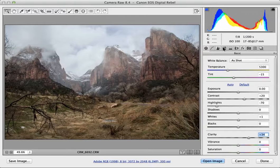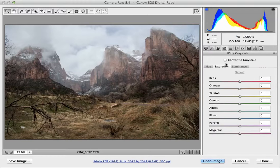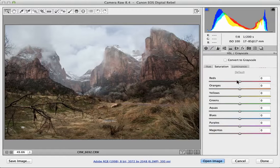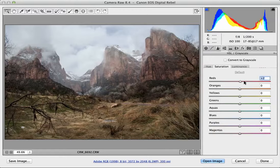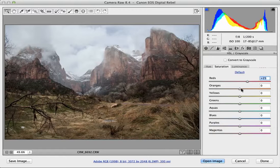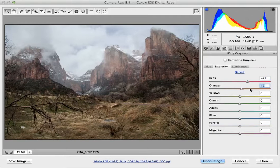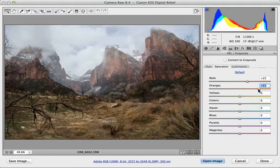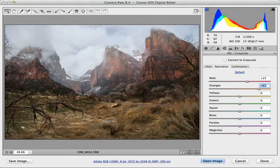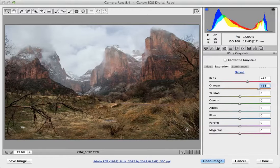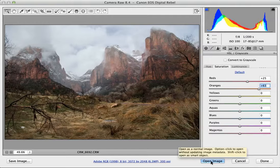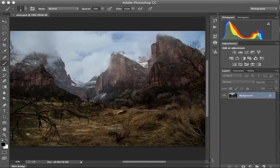This time I'm going to go to the HSL grayscale panel. I'm in saturation not in hue. I just want to push the reds and the oranges. So these are the colors that are in the mountains right now. Again I'm not really looking at the foreground. And now I can open the image.